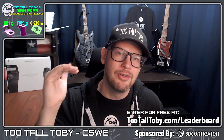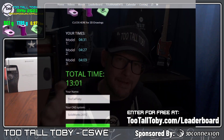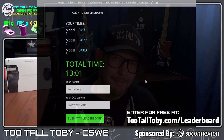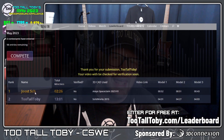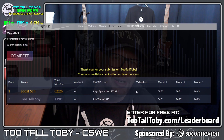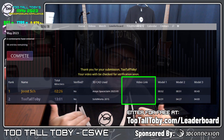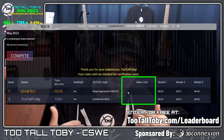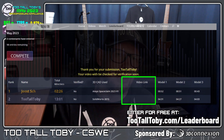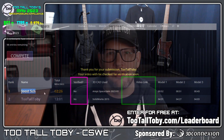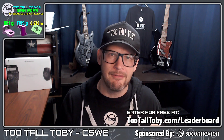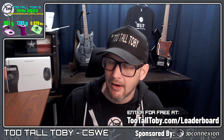All right, so you do model one, you do model two, you do model three. When you click finish model three, your time will automatically be captured. Your name and your CAD system will be added to the leaderboard. But I still don't have a copy of your video, and I need that video in order to verify your run.